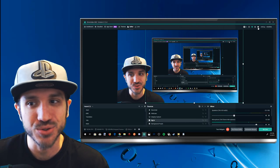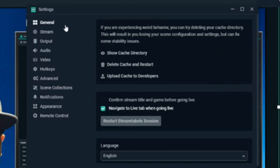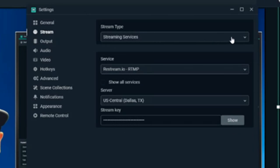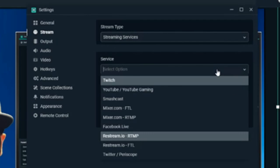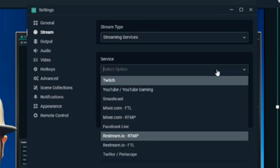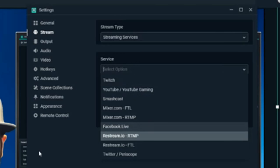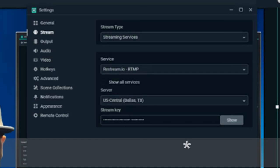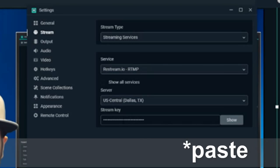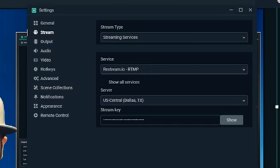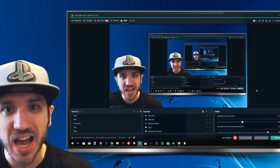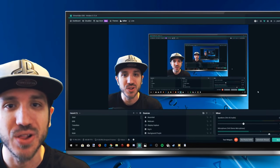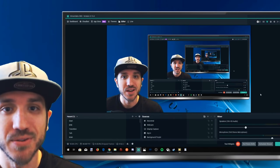Go ahead and hit the Settings button on the top right hand side of the screen, then go down to Stream. Go ahead and select your service — let's select Facebook Live — and then go ahead and paste that stream key right here. Go down to Done and you'll be streaming on Facebook Live in no time.